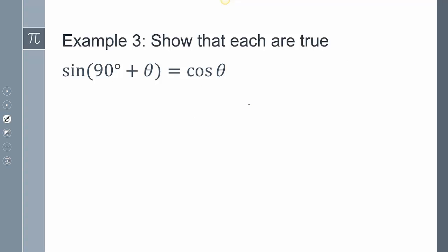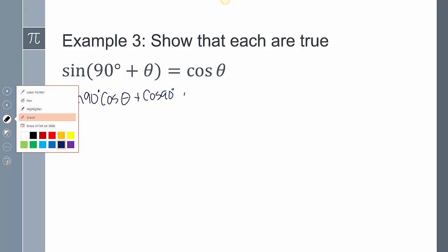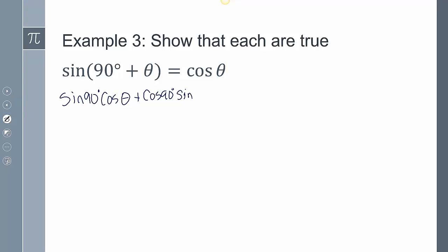Now the same thing can be applied here, except we're in degrees instead of radians. So this will be sine alpha cosine beta plus cosine alpha sine beta. Sine of 90 degrees is 1 and cosine of 90 degrees is 0, so this just becomes cosine theta plus 0, and so that's going to equal cosine theta.